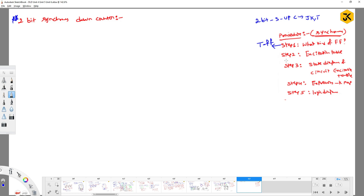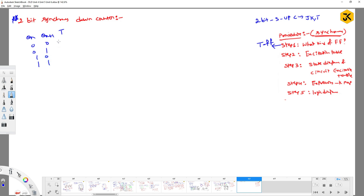I hope you understood this procedure. To construct any kind of synchronous counter you have to follow this particular procedure. The first step is to identify what kind of flip-flops you are using and then construct the excitation table. For the T flip-flop, given Q and Q-next, the excitation table entries are: 0→0, 0→1, 1→0, and 1→1. The latch states are 0,0 and 1,1, while 0,1 and 1,0 are the toggle states.